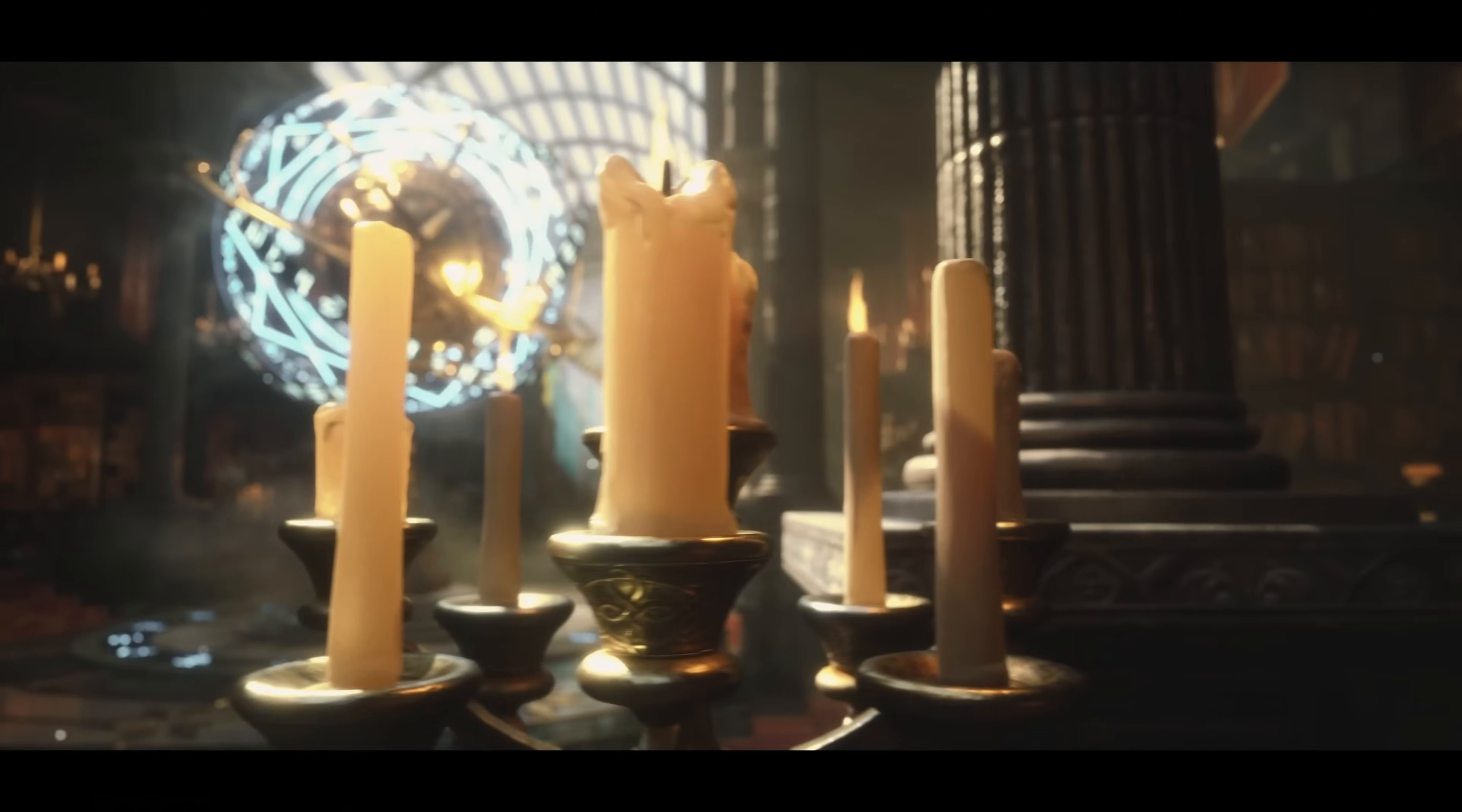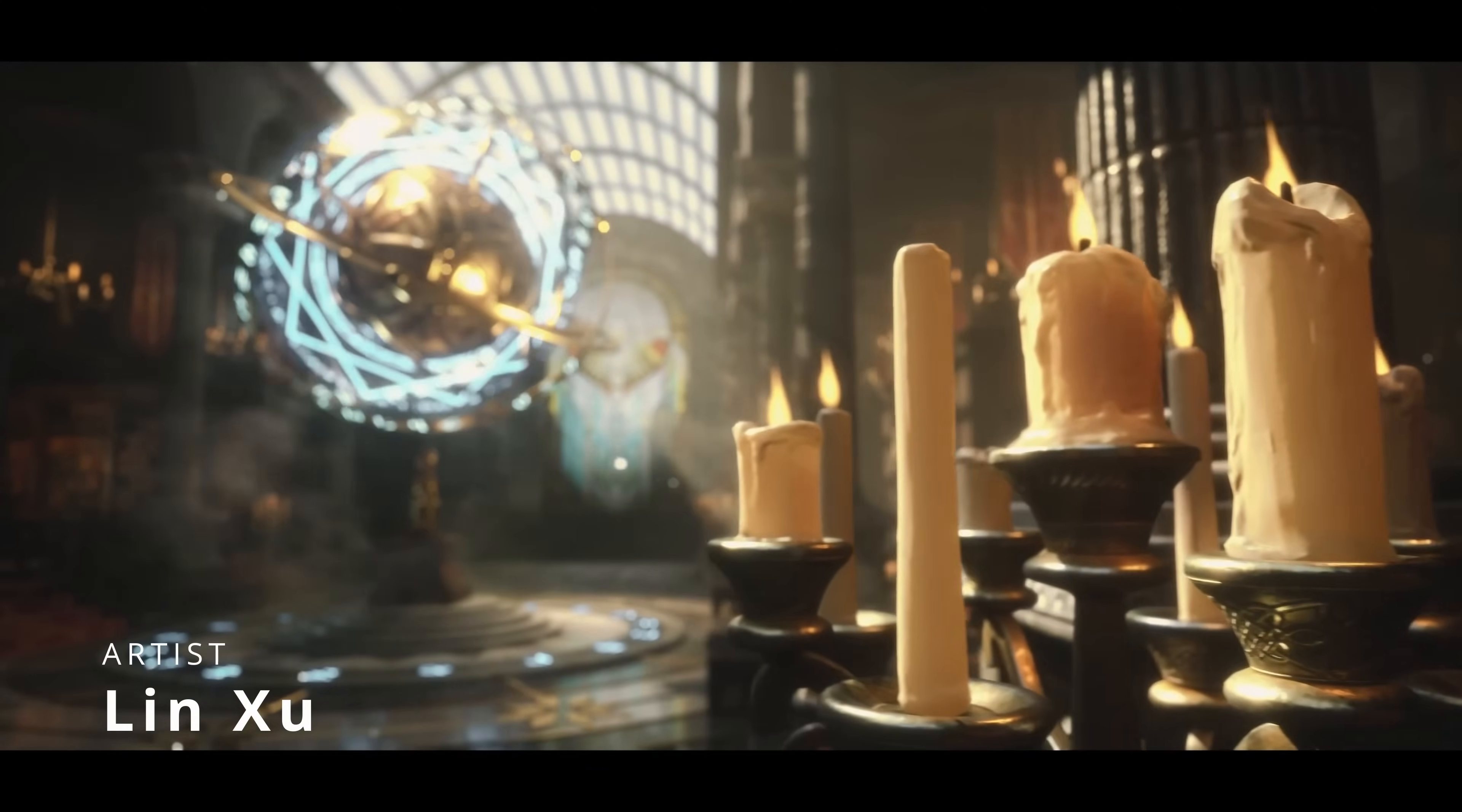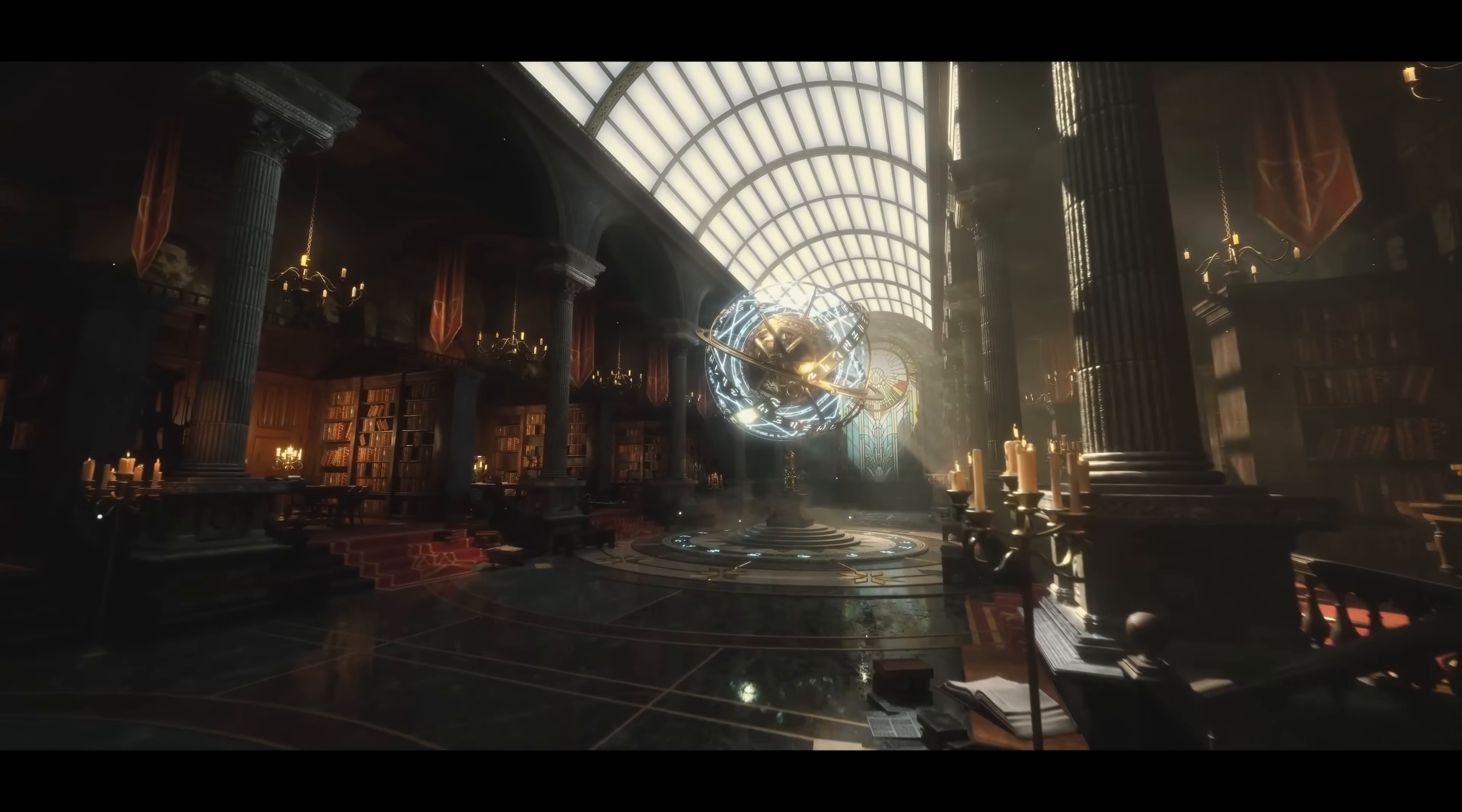We have Lin Chu that created this very cool personal project, taking as inspiration the universe of Harry Potter, rendered in Unreal 5 using 3ds Max and Substance 3D Painter.